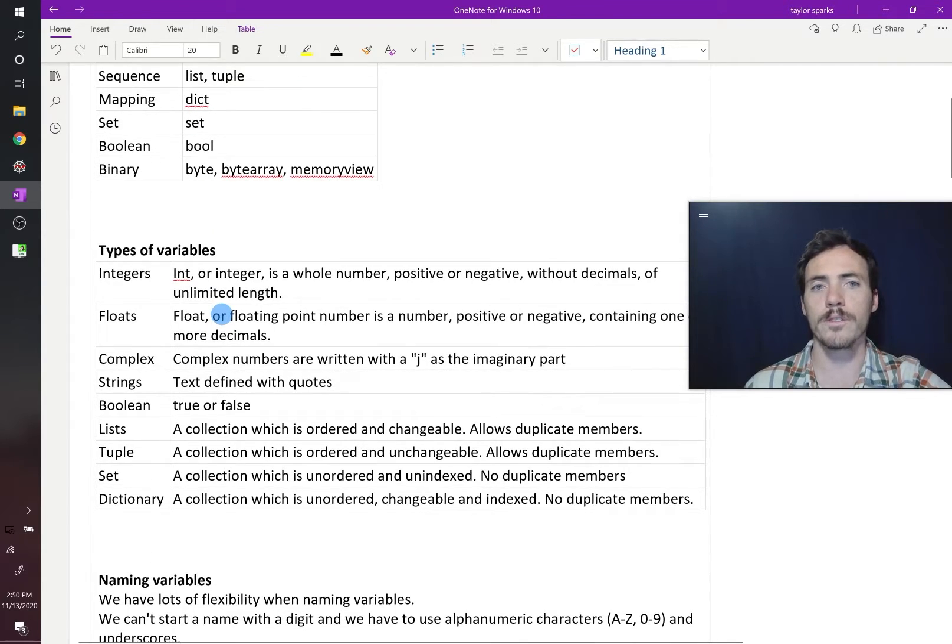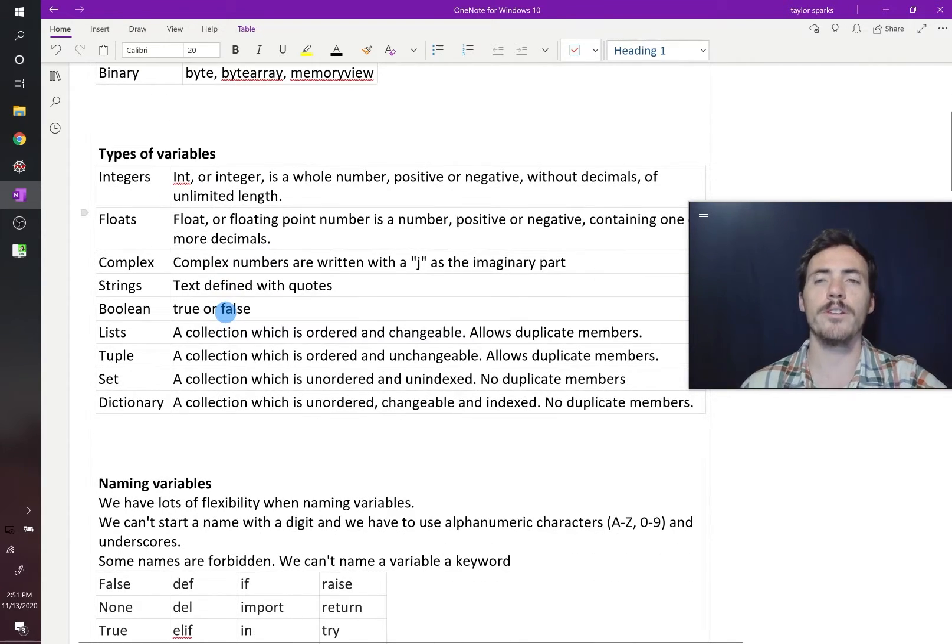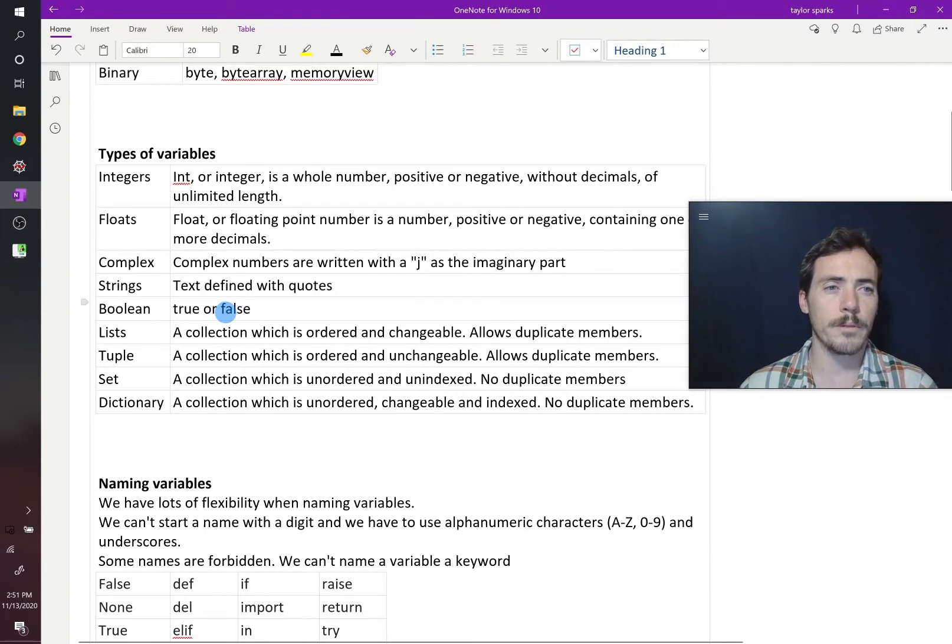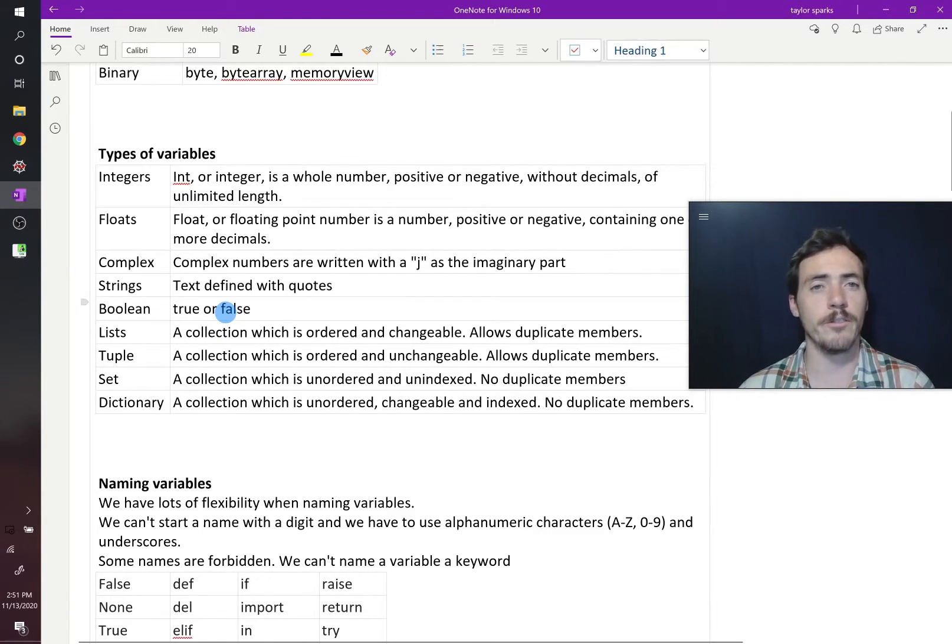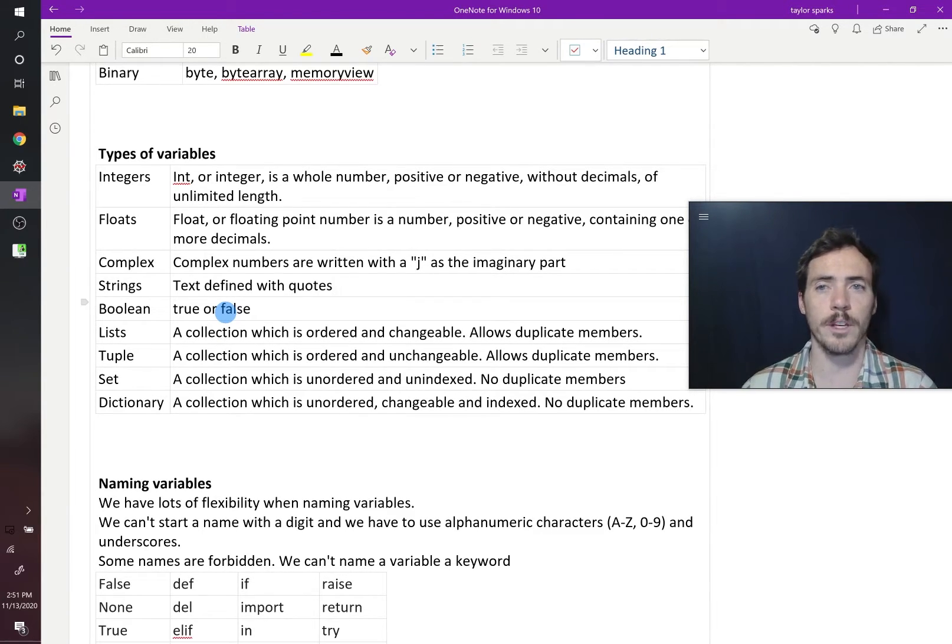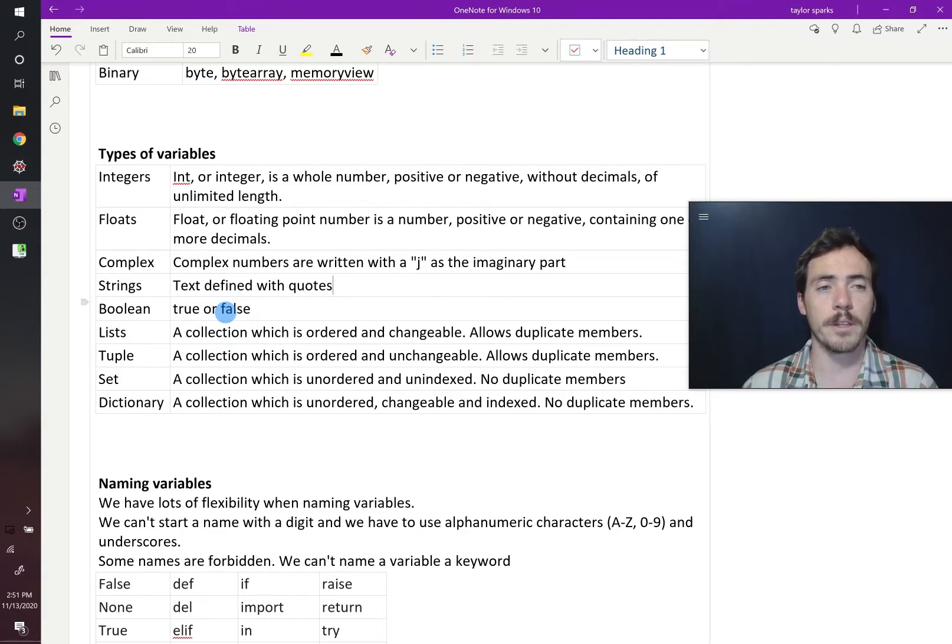So first up is integers. An integer is a whole number, either positive or negative, but no decimals. And it can be unlimited length. You can make this as long as you want, as long as it's a whole number.